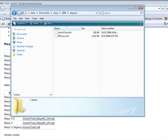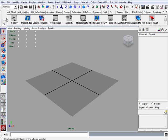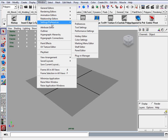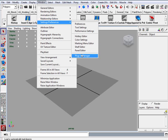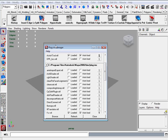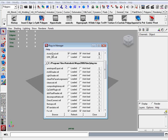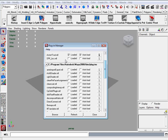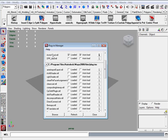Next we want to open up Maya and we're going to turn that plugin on. So you go to window, settings and preferences, plugin manager and in here you're going to scroll down to find your ActorX tool and go ahead and turn on loaded and check autoload. So every time you start up Maya, you'll have that file loaded in. So now we installed our ActorX tool.